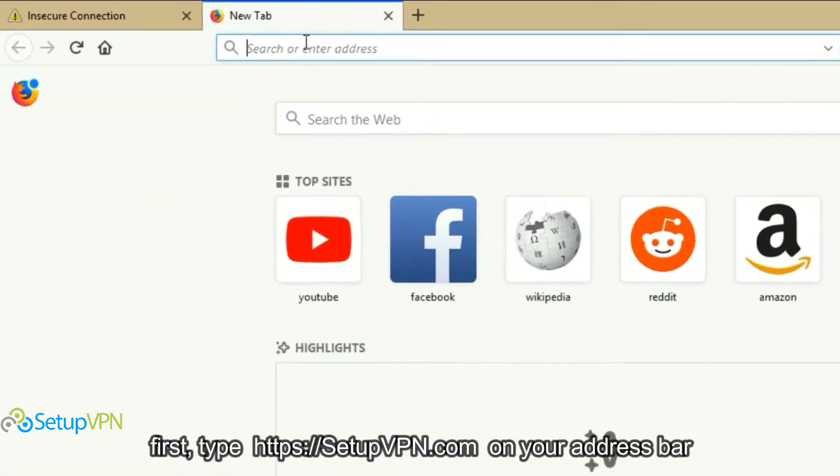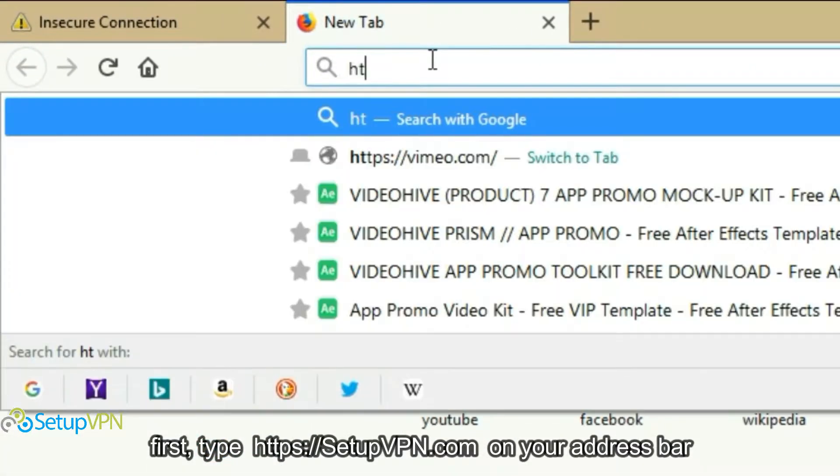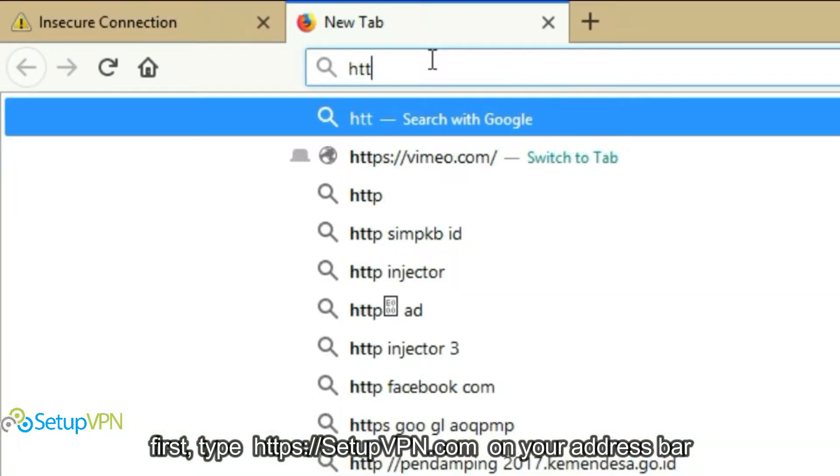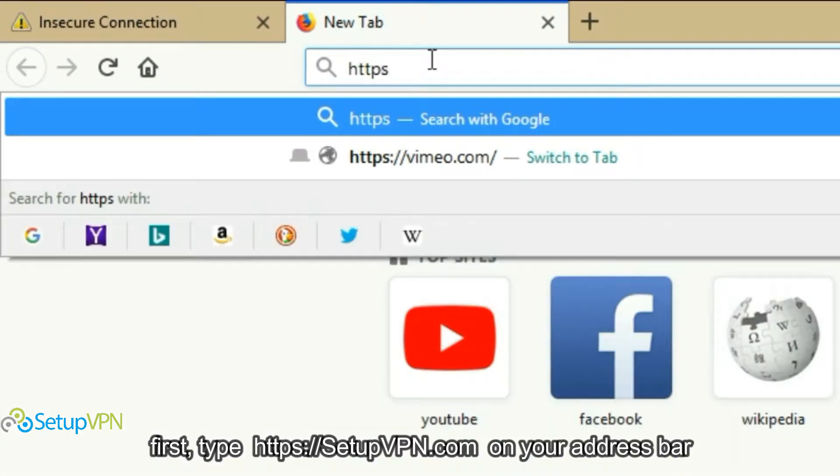First, type https setupvpn.com on your address bar.